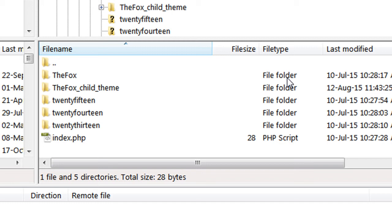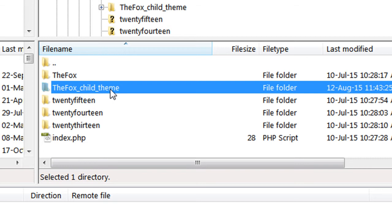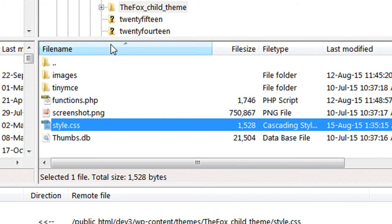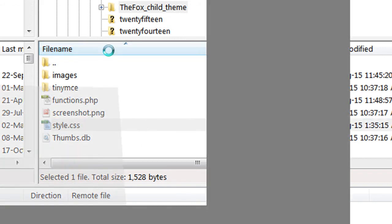We have to change things in the database also. Let me show you how. I have already created my site using the Fox theme. Here is the main theme and the child theme. The directory name is the default provided by Fox, and now I need to change this theme name and the theme directory name. First of all, I'm going to go inside and change the name in the stylesheet.